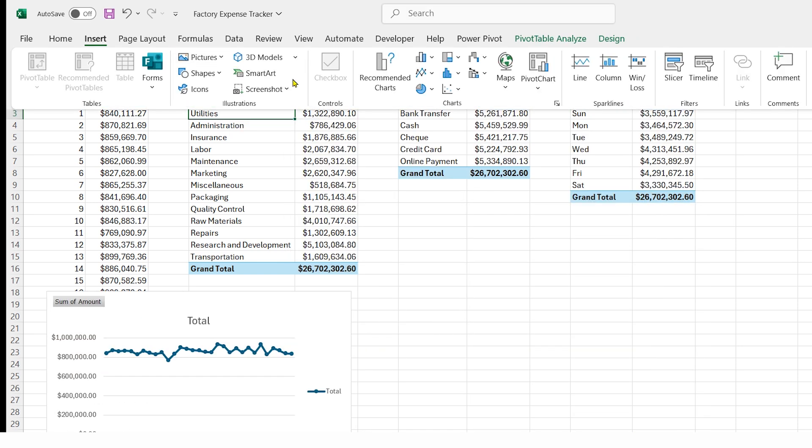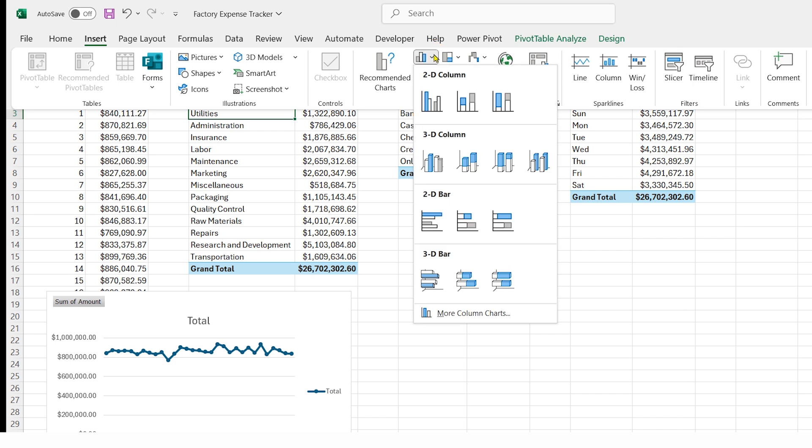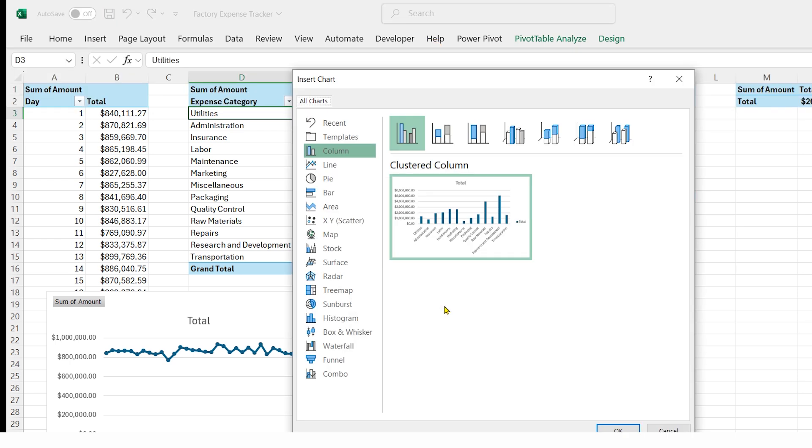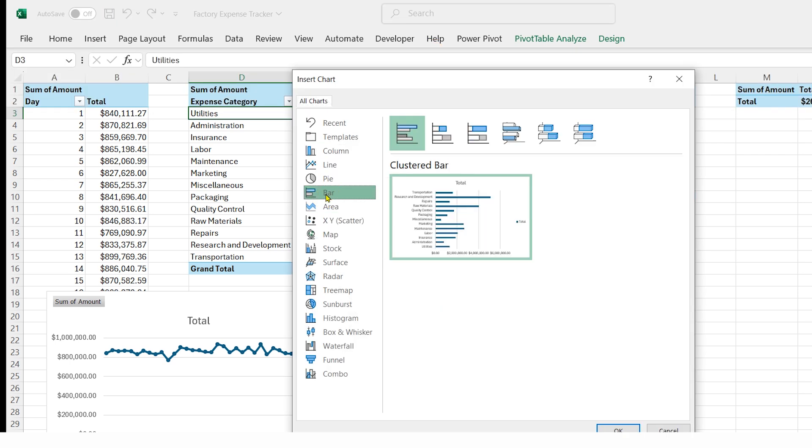Click on expense category, go to the insert tab, click insert chart, select more column charts, choose bar chart, and press OK.